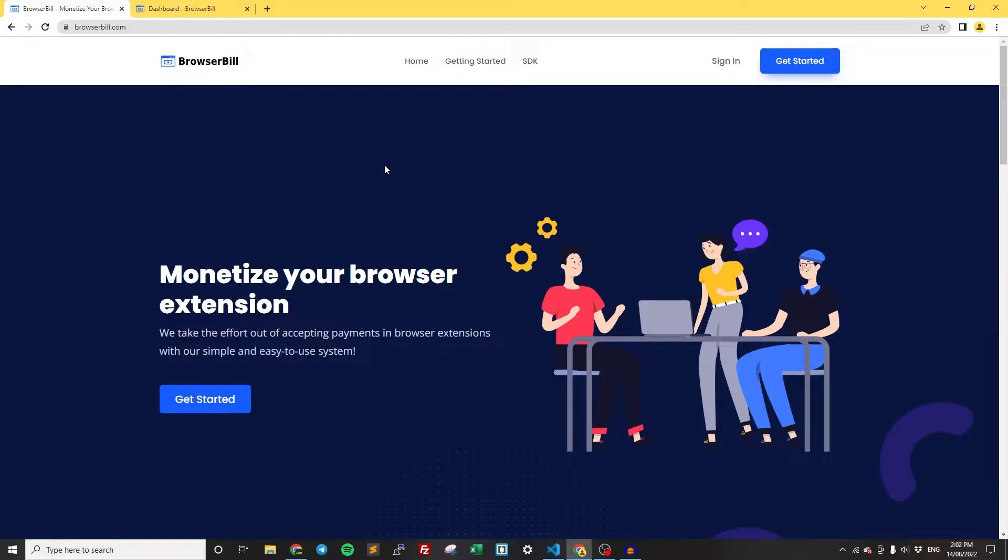Hey guys, in this video I'm going to show you how to monetize your browser extension. We're going to use a really simple process to accept one-time payments, monthly payments, yearly payments, whatever it is in your browser extension.